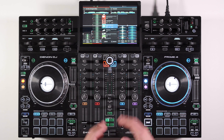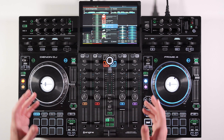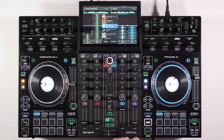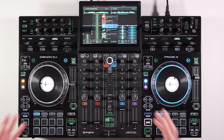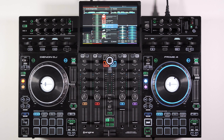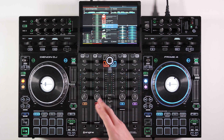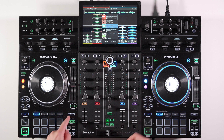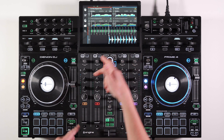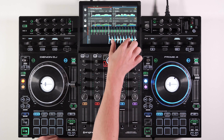Denon have listened — everyone's asked for horizontal waveforms, and finally in this firmware update it has been released. That's one of the great things about Denon: they listen to the people using their products and keep updating them for the features people want. Here's how to access the horizontal waveform view: all you need to do is hold Shift and press View, and it will switch from vertical to horizontal.